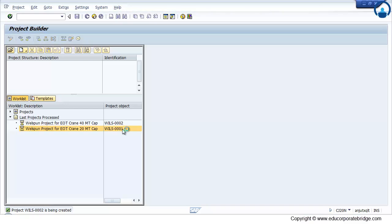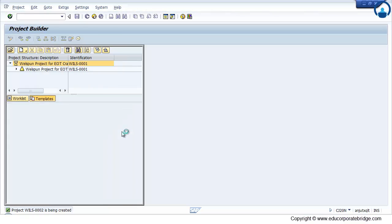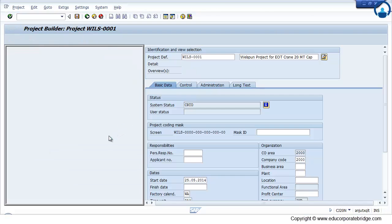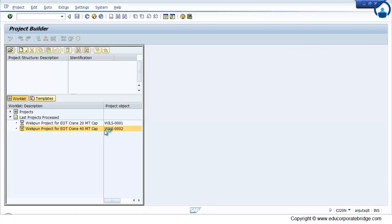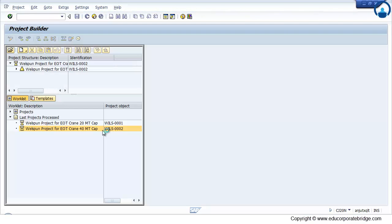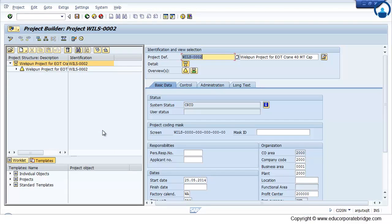And now this is the second project which I have created manually in the system. So this is called the operative project, which is later on used for creation of planning, budgeting, execution and closing.